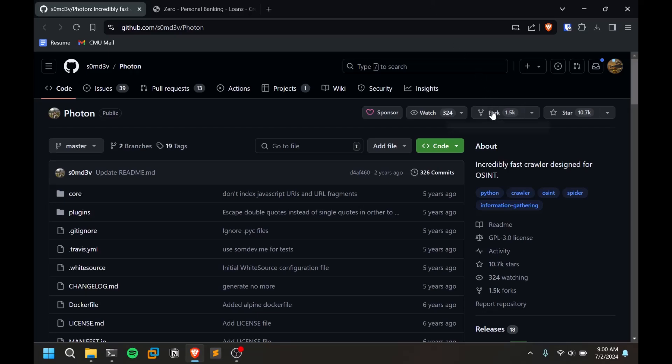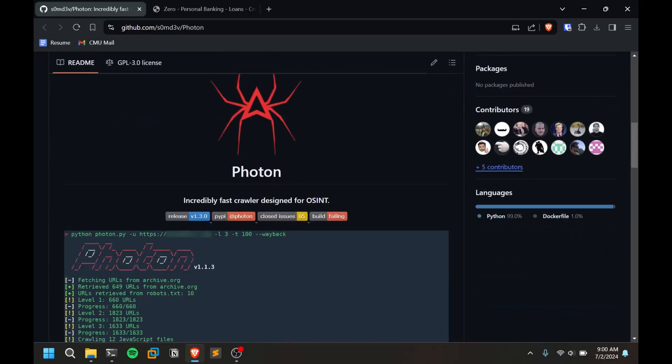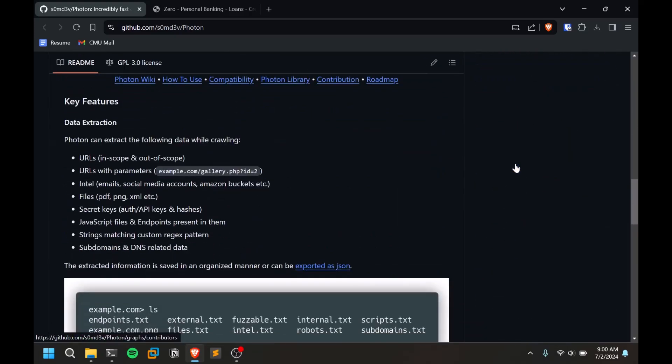This is a crawling tool. What it does, to keep it simple, is whenever you provide a URL it tries to fetch some data like URLs, external URLs, internal URLs, files if there are any files within that source code, secret keys within that source code, JavaScript files and stuff like that.